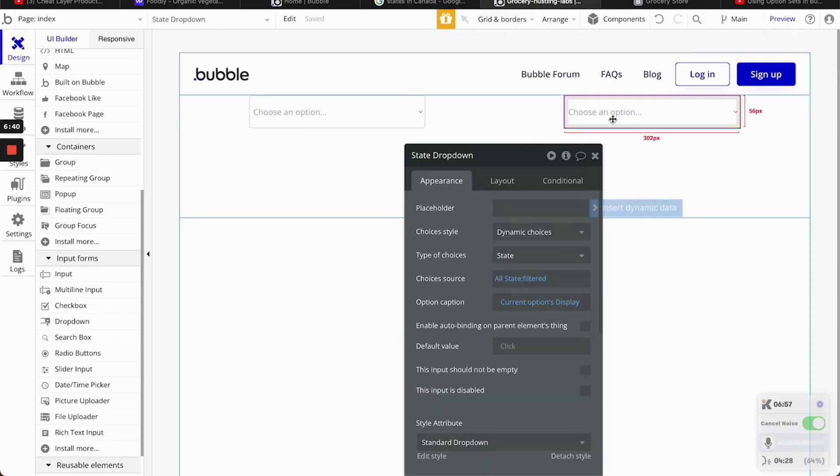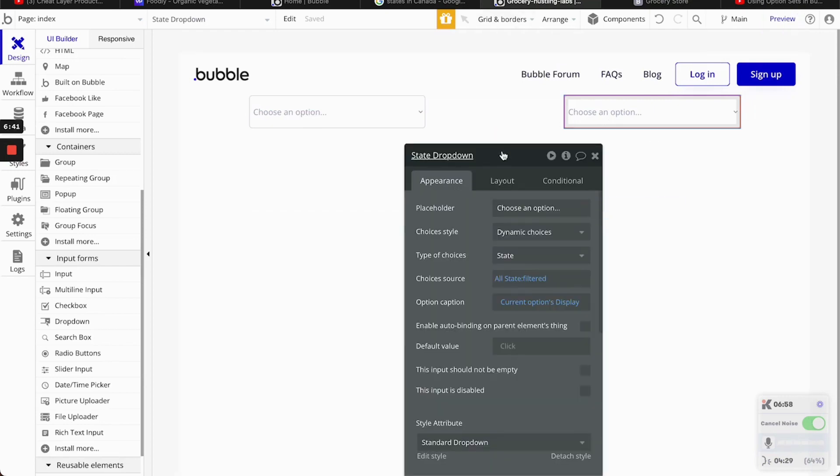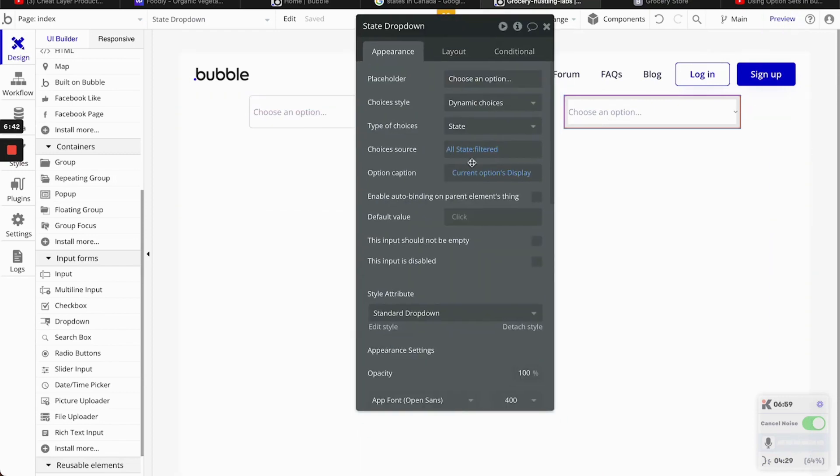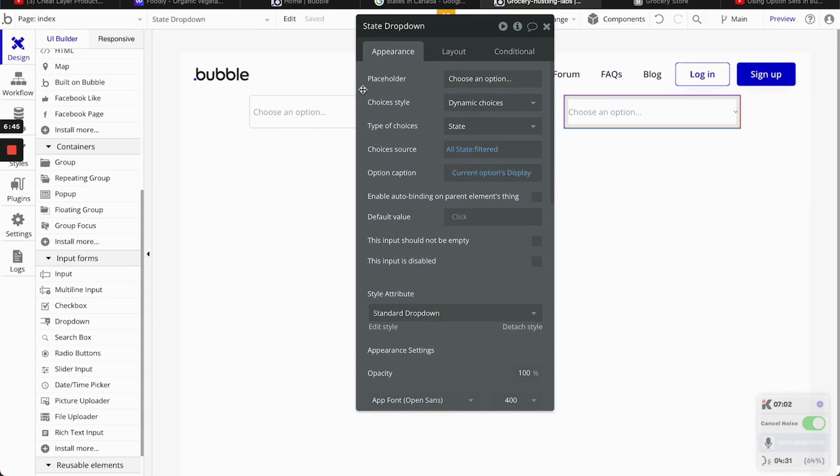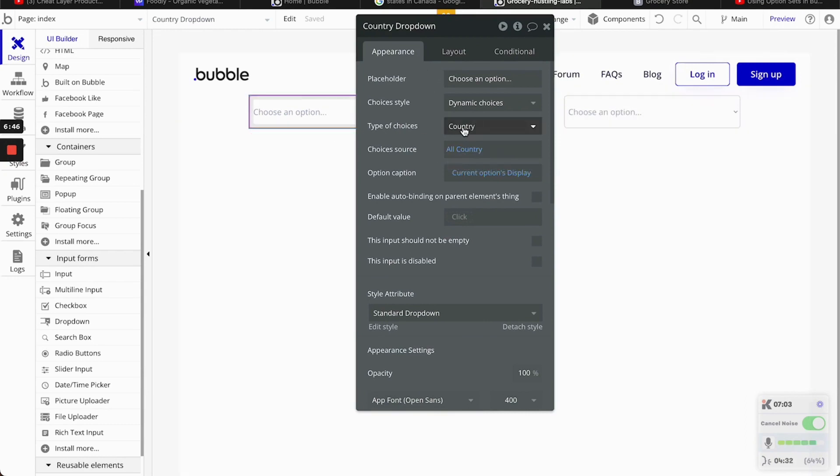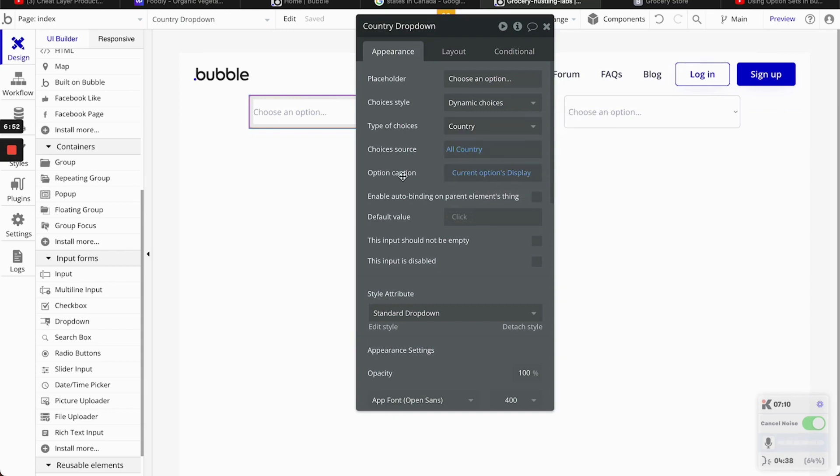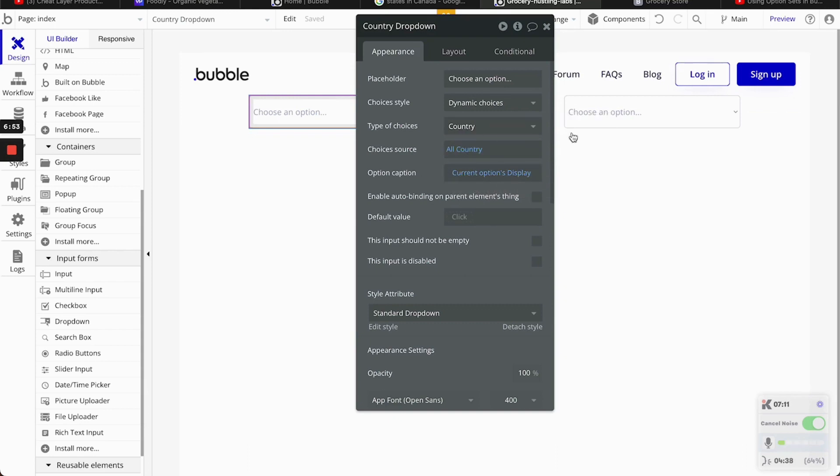So, just to go back. And I will put it in the screen for a little bit. So, first one. Country. The highest level in the hierarchy. Then, all country. Current option display. That's the settings that you want to set.